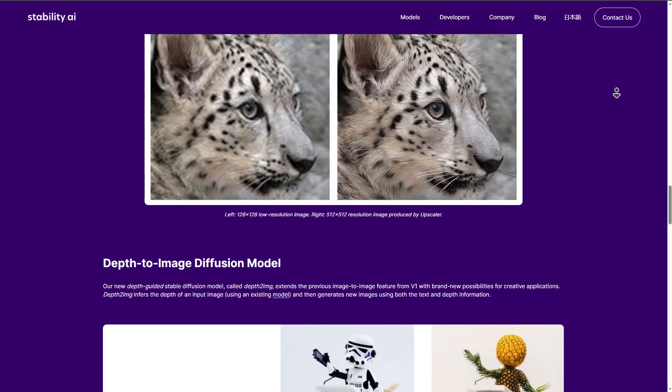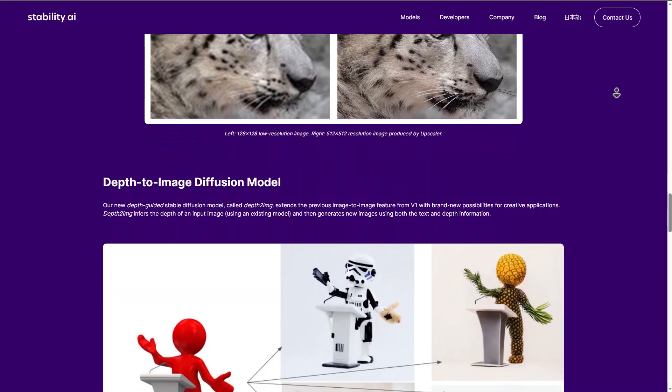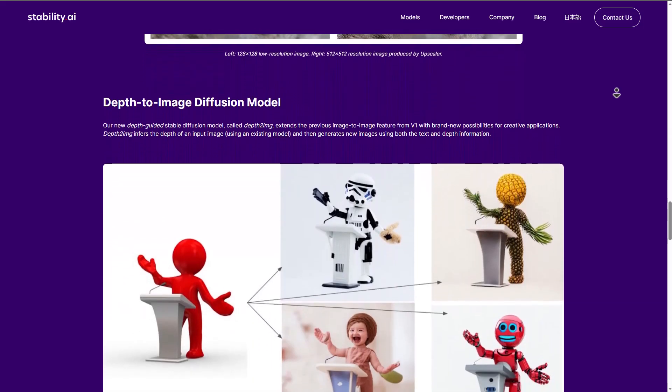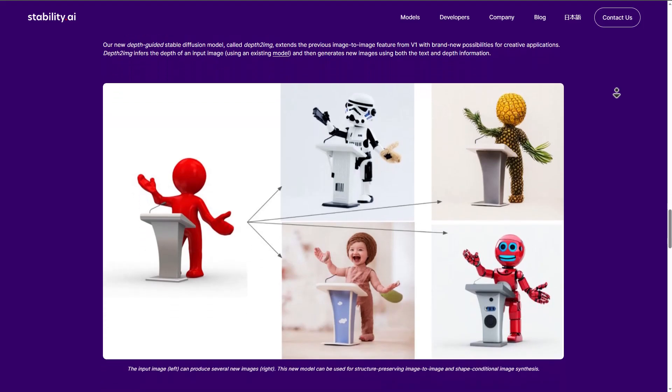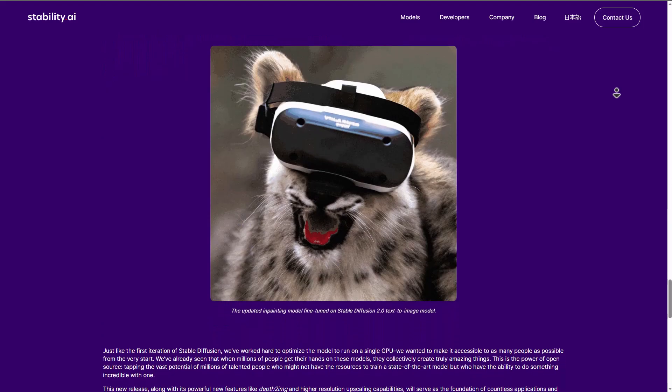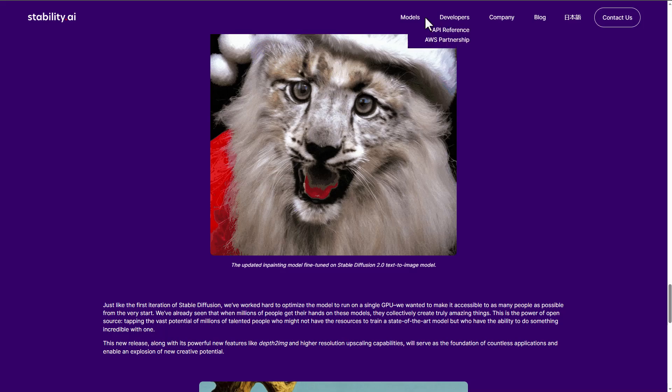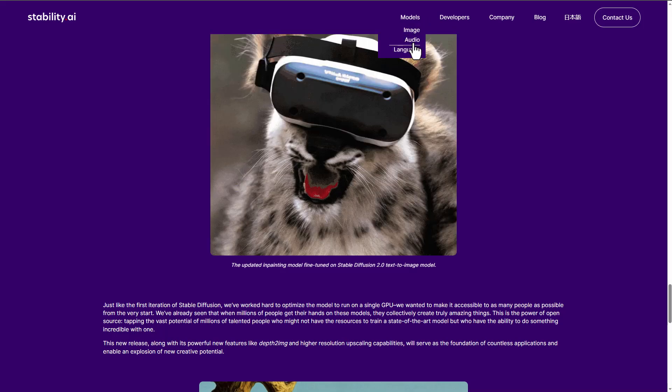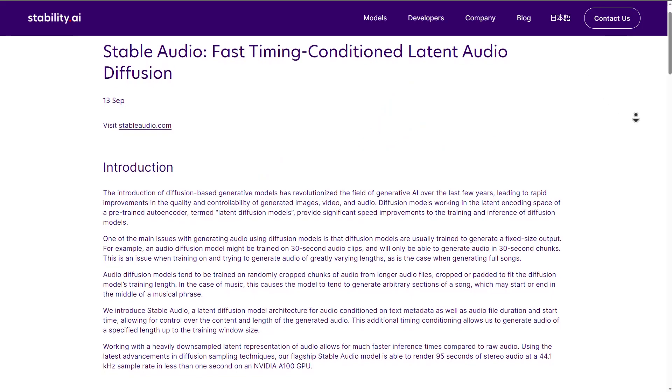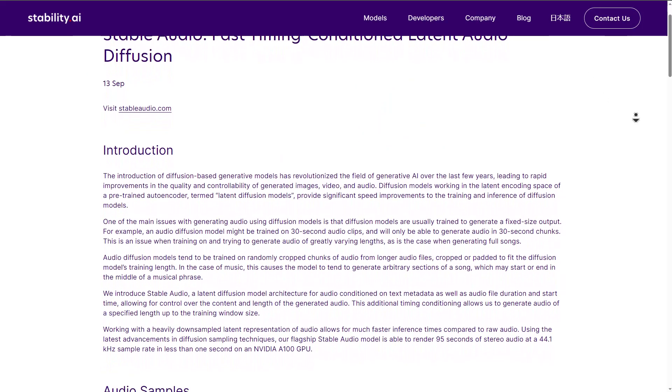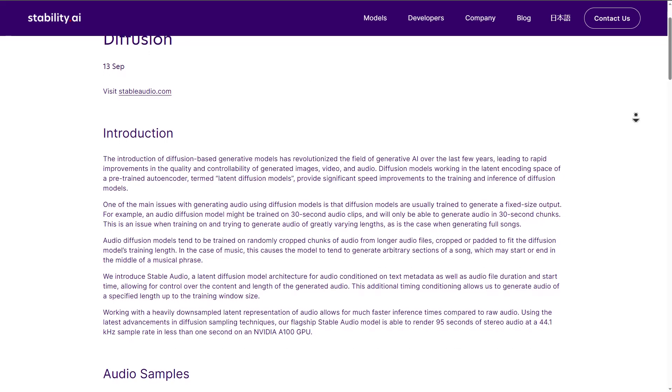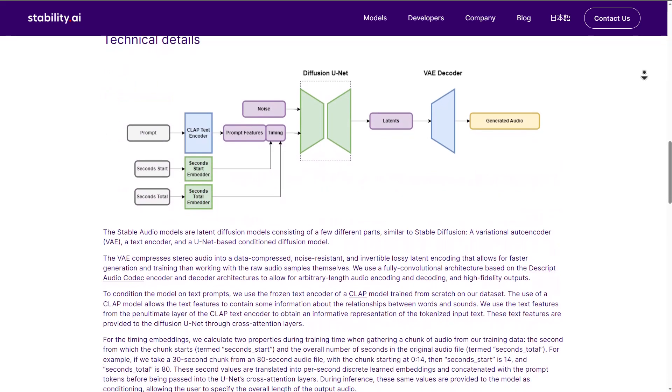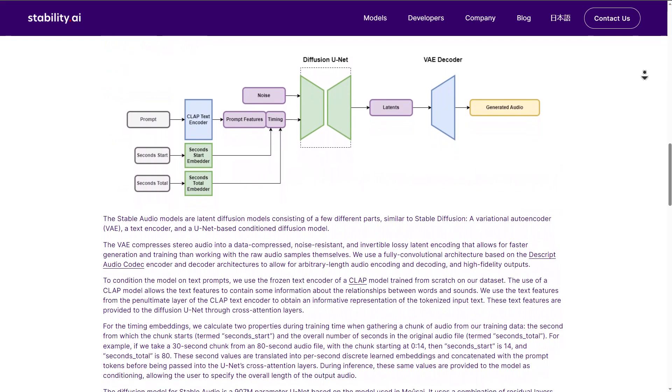They've brought about a lot of revolution in terms of generative AI in the past few years. And they've also led a set of rapid improvements in the quality and controllability of generated images and videos. And today, we're looking at one that deals with audio. With the introduction of Stable Audio, which uses a latent diffusion model architecture for audio conditioned on text metadata, as well as audio file during the length of audio generation, this now simply makes creating your audios very easy.